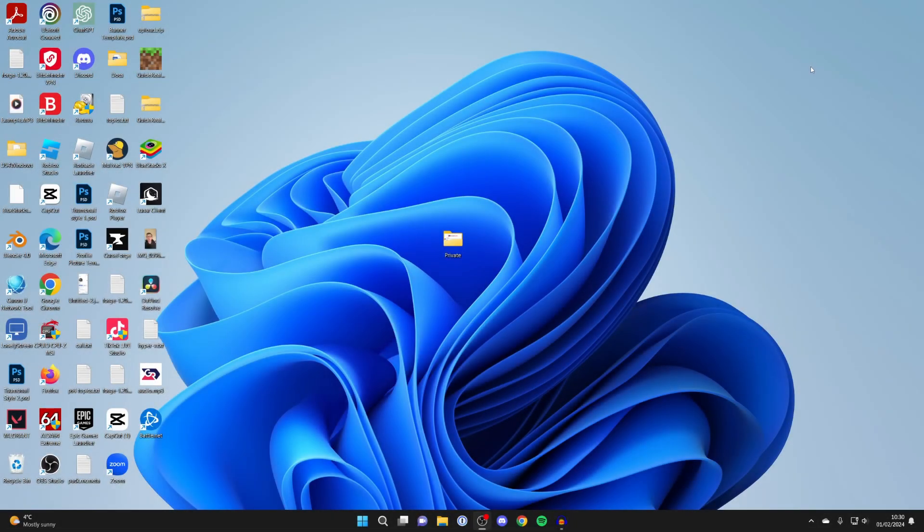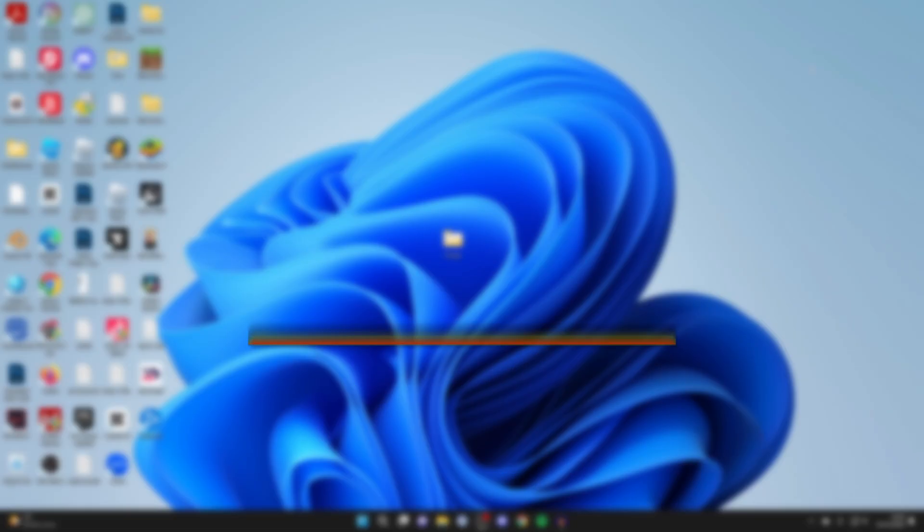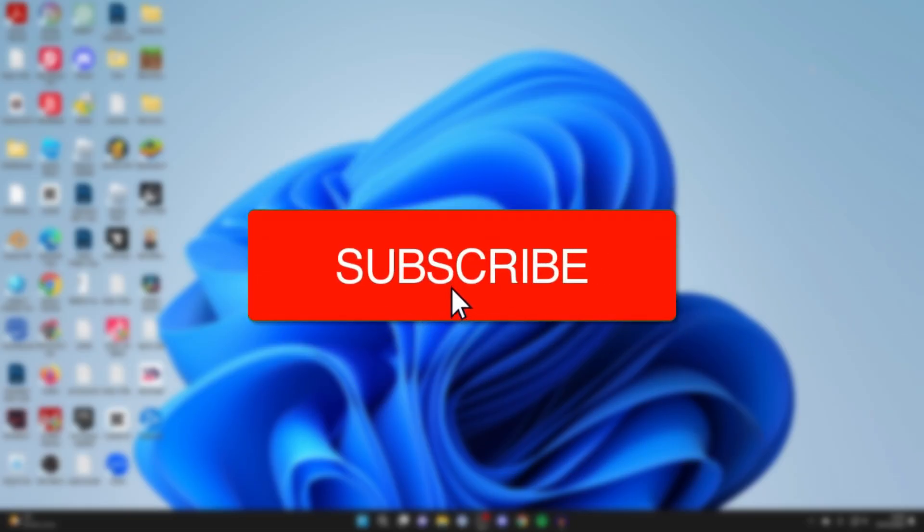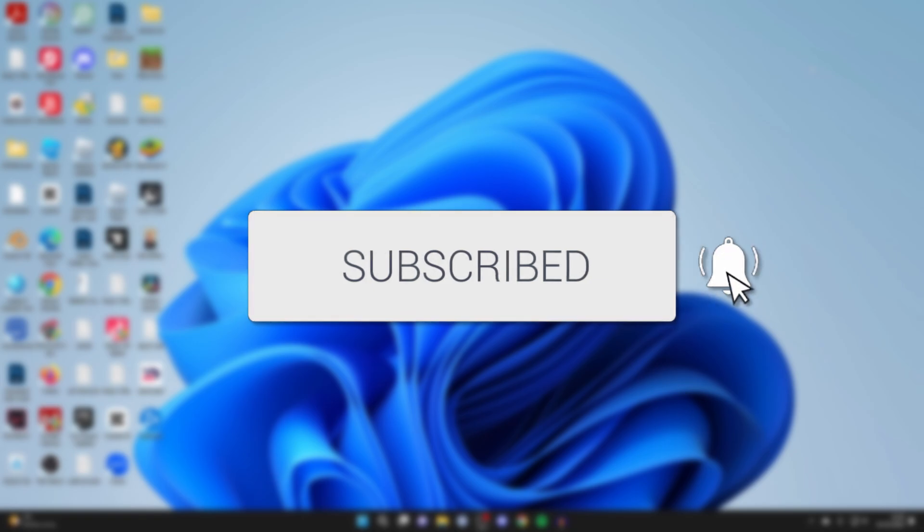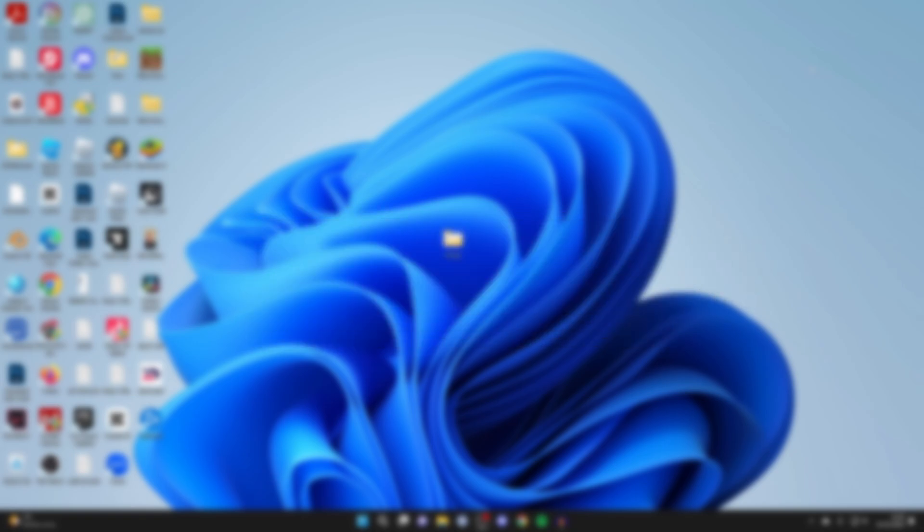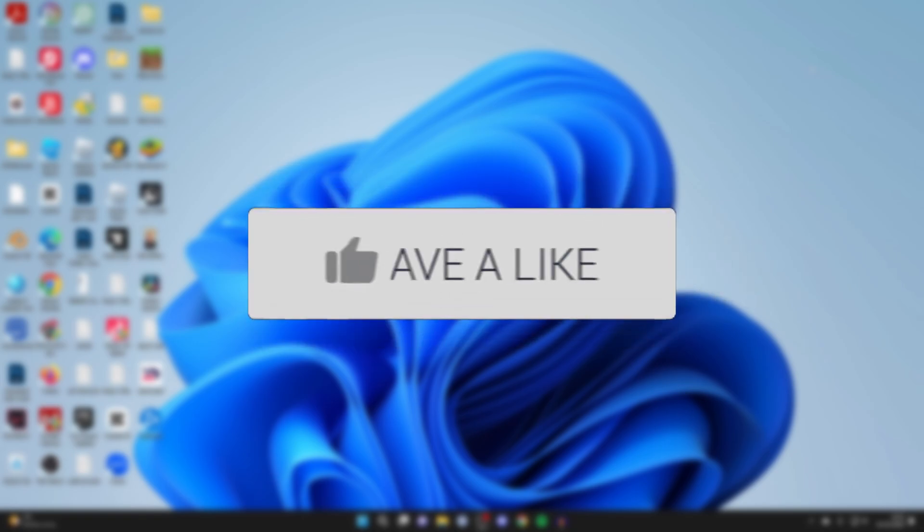We'll guide you through how to hide a folder in Windows 11. If you find this guide useful, please consider subscribing and liking the video.